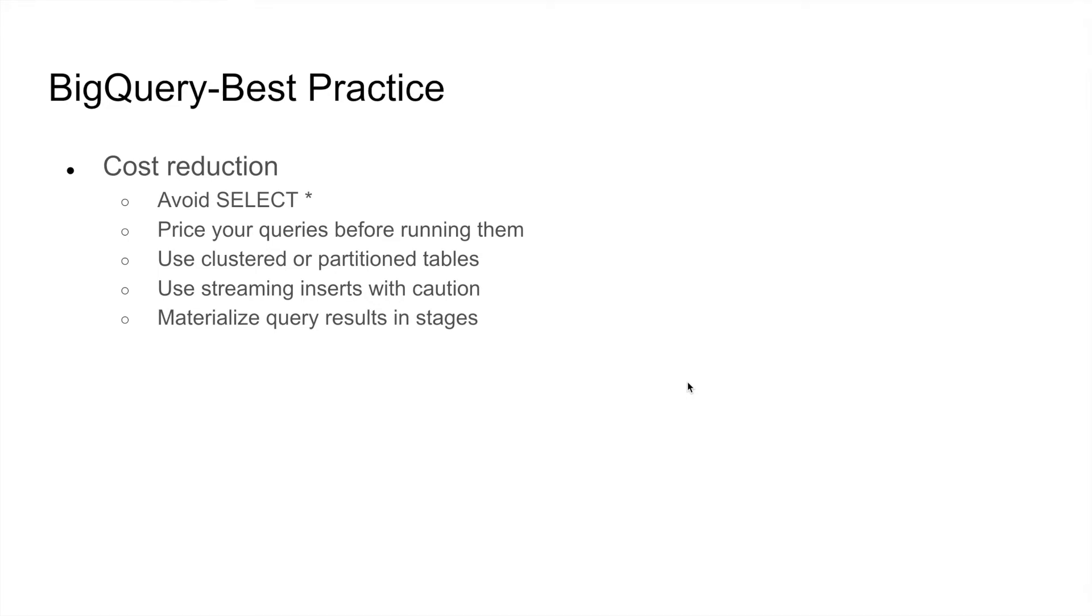Hello all. Welcome back to week three, Data Warehouse and BigQuery. In today's lecture, we are going to talk about BigQuery best practices.